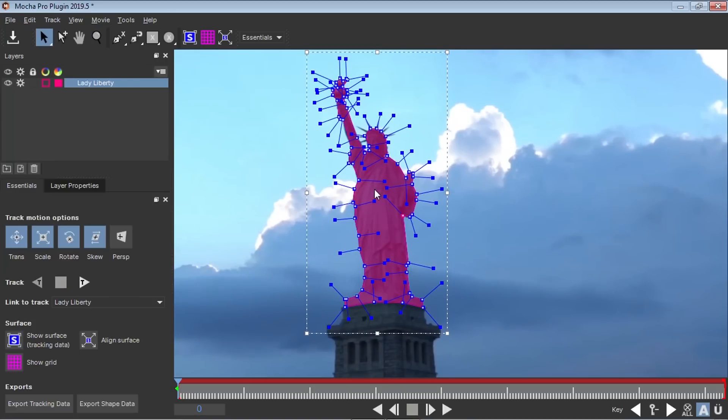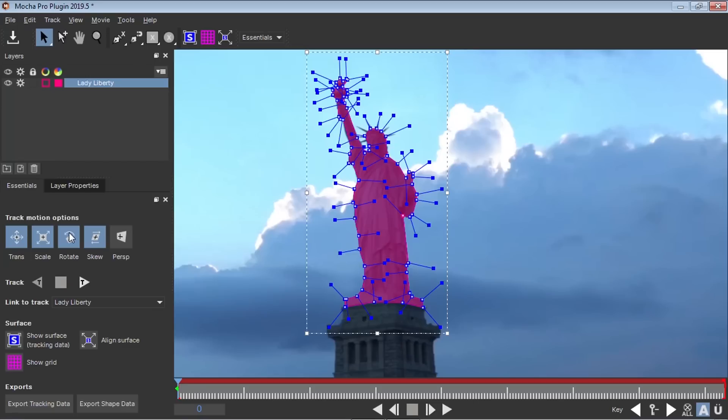And we're ready to start tracking. So what I'm going to do is I'm going to go here to the Track Motion Options. And we want to track the translation, we want to track the scale, the rotation. Now, for the skew and the perspective, you're going to have to experiment, see if it works well. For this example, I think it worked best without the skew. So I'm going to take out the skew. And when I'm ready to track, I'm going to click on this button to analyze and track forward.